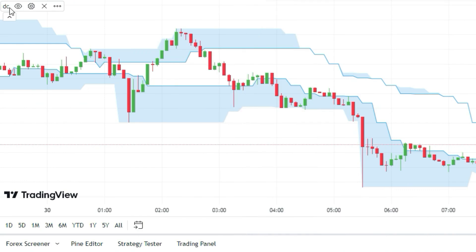But before we start trading, we need to tweak the indicator. So go to settings and change some things.